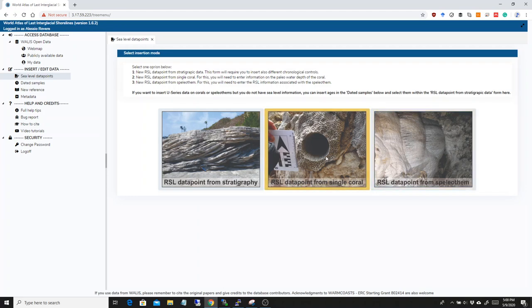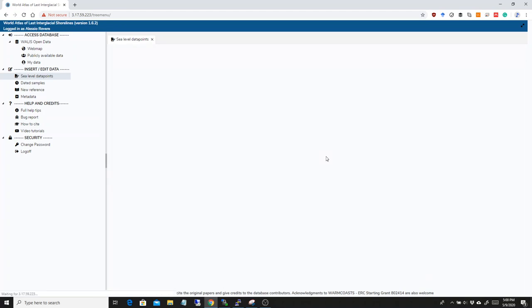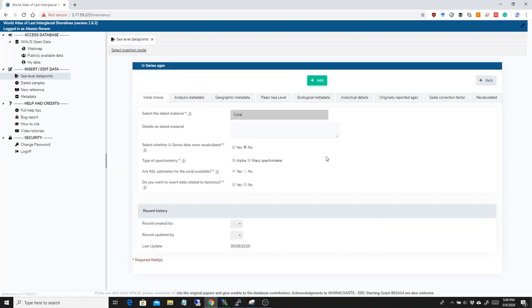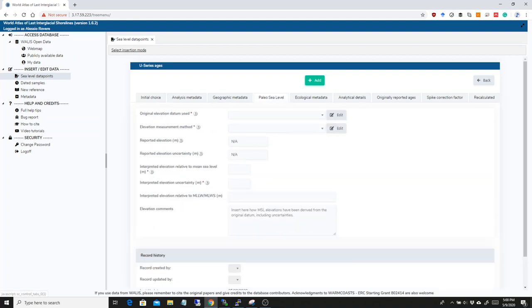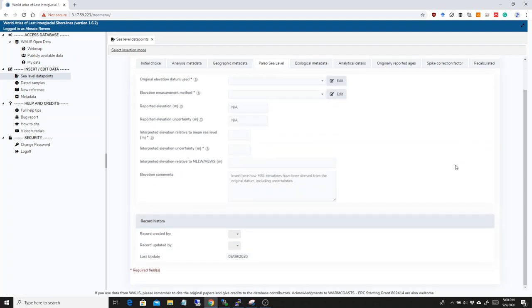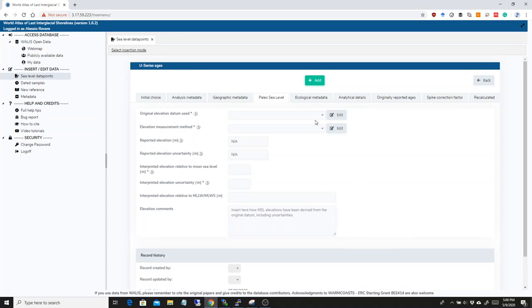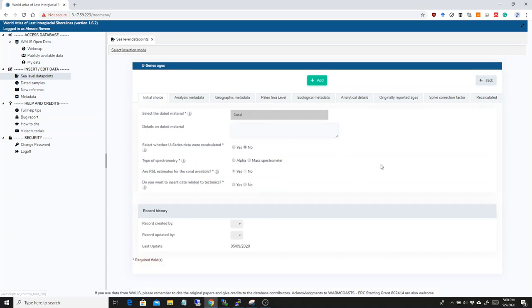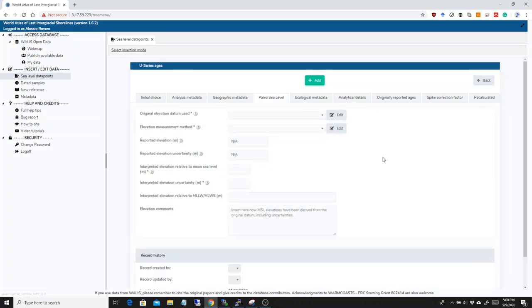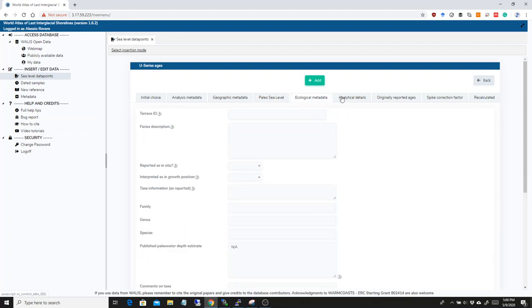The form, for example, for the corals is basically the same as the U-series, but you have some fields more and in particular you have this paleo sea level field. And here you will be able to insert data on the paleo water depth of the coral.